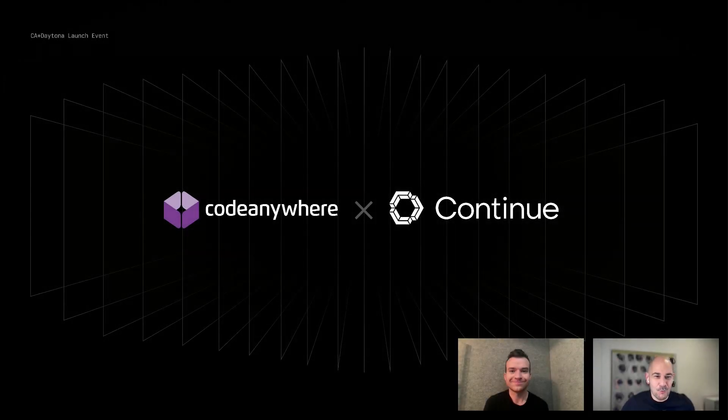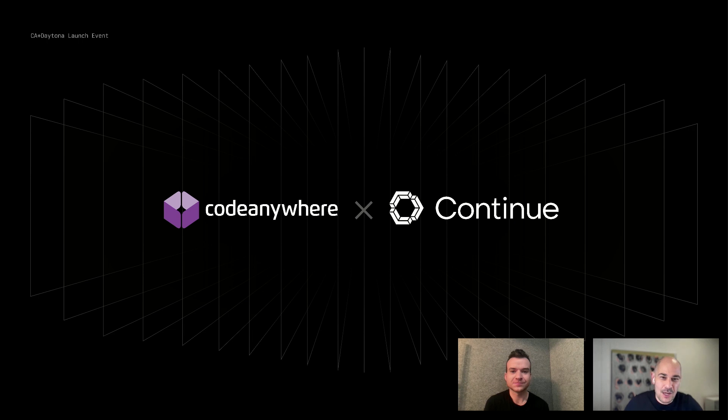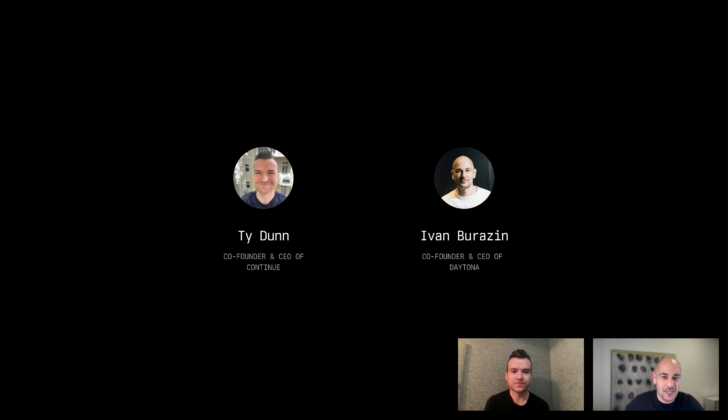Hello everyone and welcome to a very new launch, a great partnership between Code Anywhere and Continue. Today on this launch we have myself, Ivan, the co-founder of Daytona and Code Anywhere way back when, and also Ty Dunn from Continue. Welcome Ty. Thank you for having me, excited to be here.